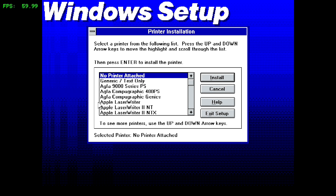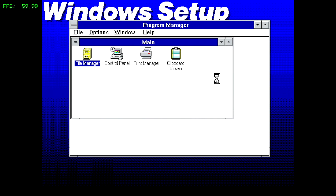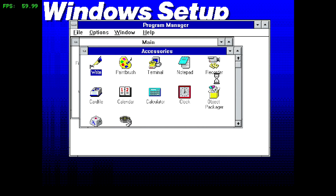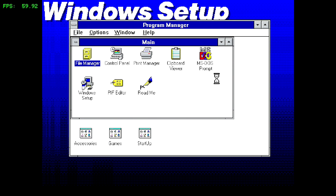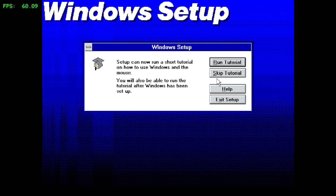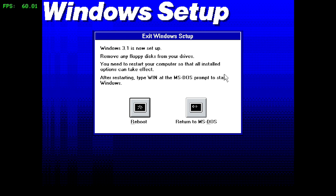Now it's going to ask if we want to install a printer. Obviously we don't have any printer attached to our SNES Classic, so we're going to keep 'no printer attached' selected and hit Install. After it goes through a few of the main screens and confirms everything is up and running, we'll be offered an option to run a tutorial or skip the tutorial. I'm pretty familiar with this version of Windows and it's really straightforward, so we're going to skip that tutorial.